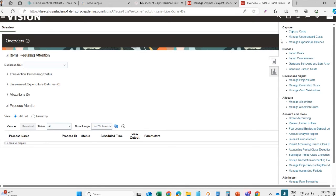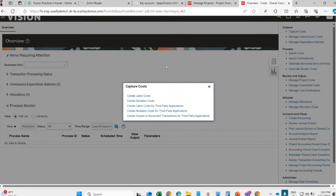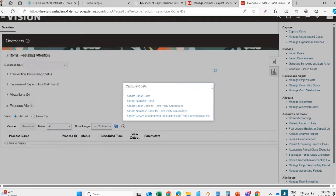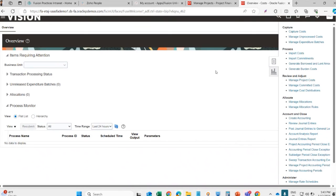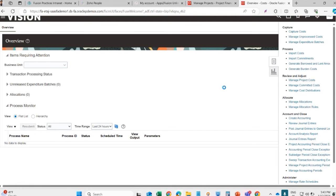From this feature capture cost, we can also create a cost through ADFDI Excel sheets. From this screen manage project cost, we can view the cost which is imported.